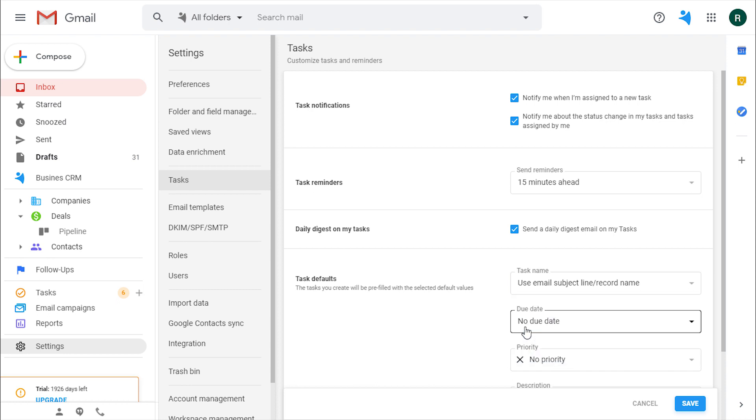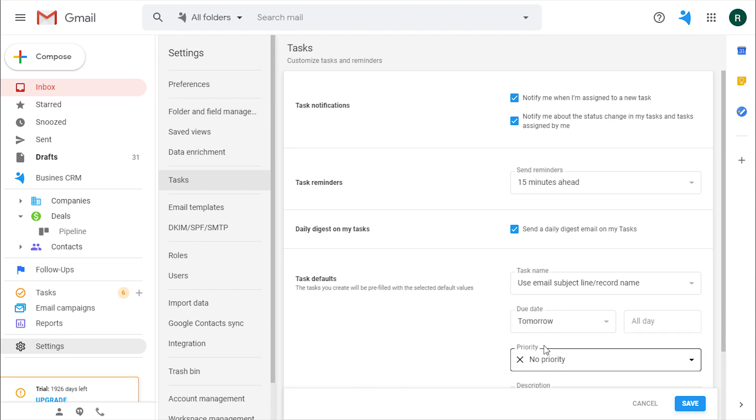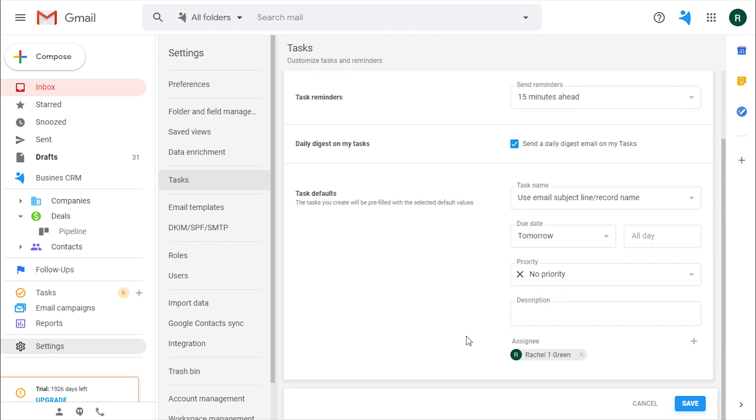Whatever you choose, you can edit it on the go. Next, set up a due date. For example, set all the tasks for tomorrow with high priority.